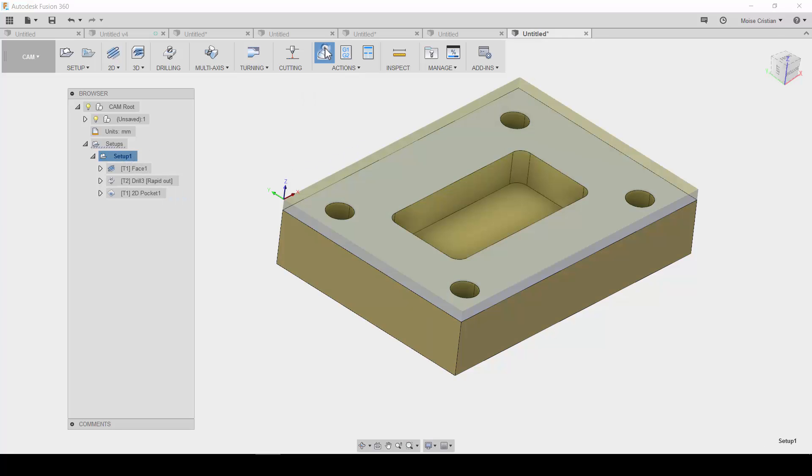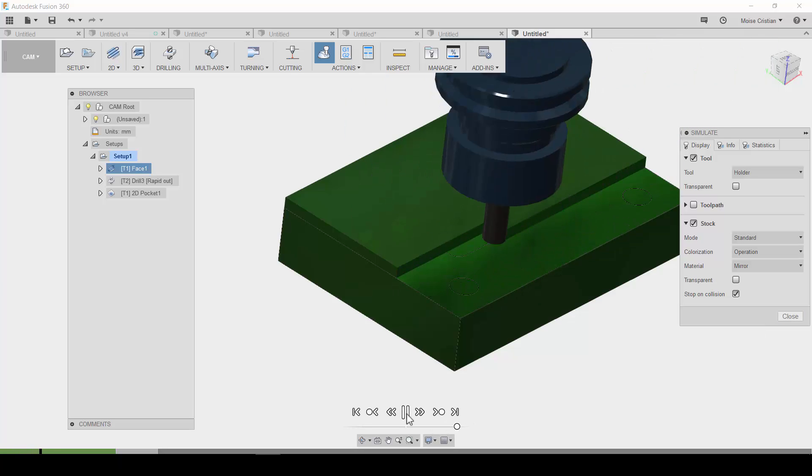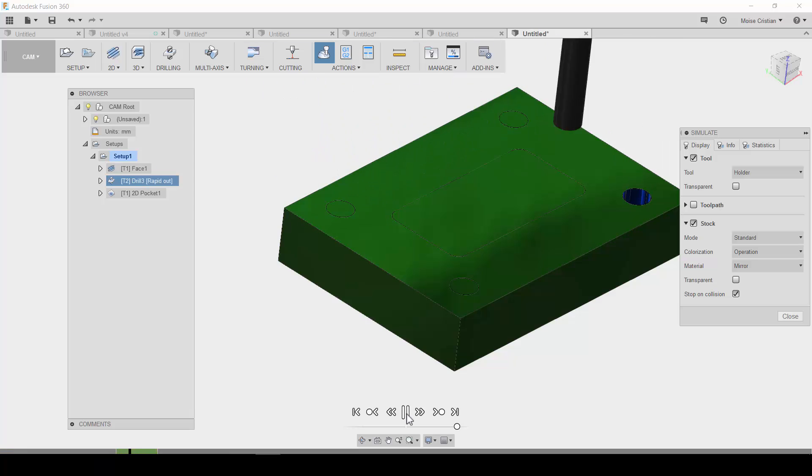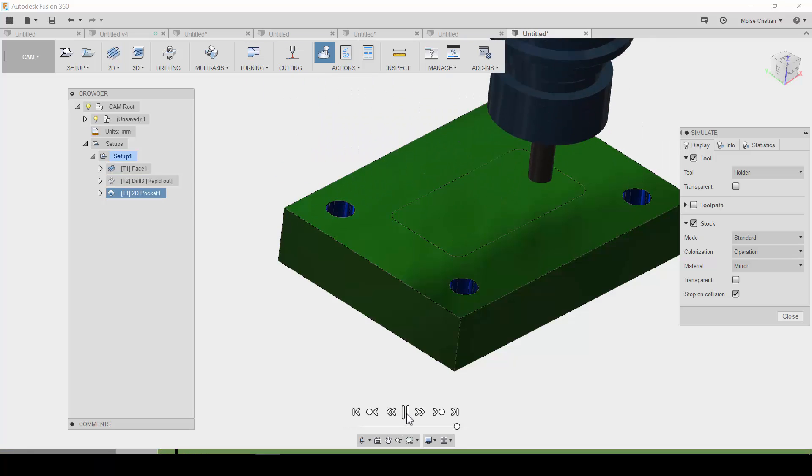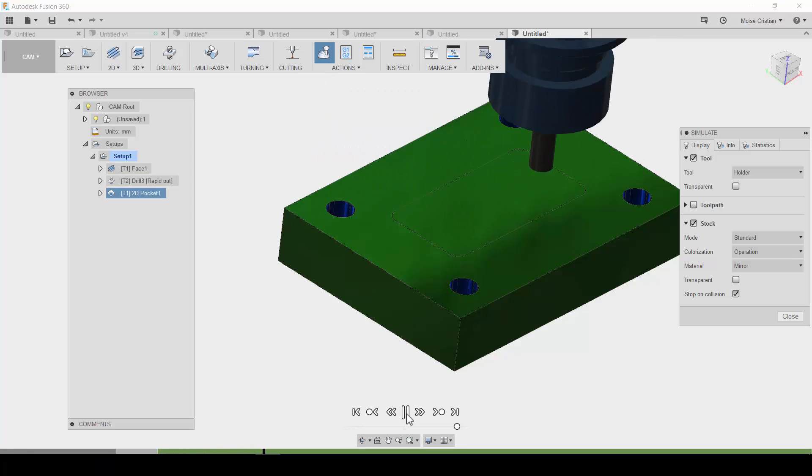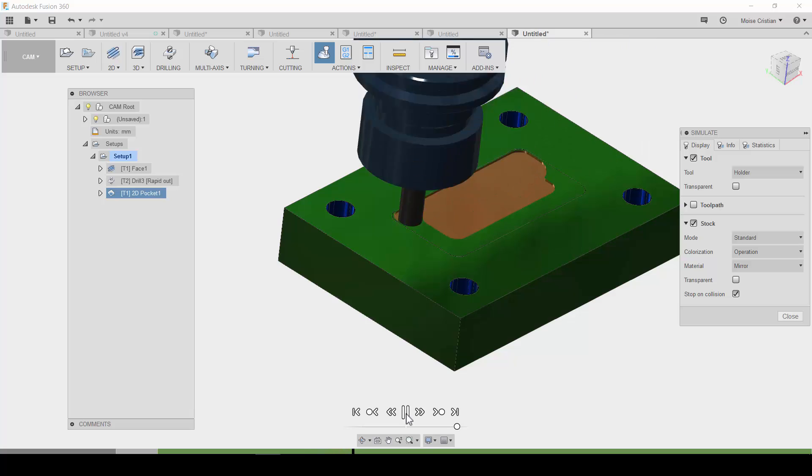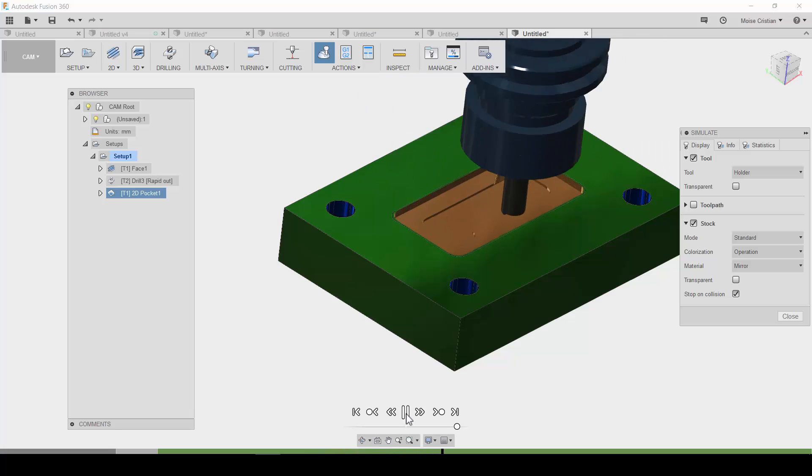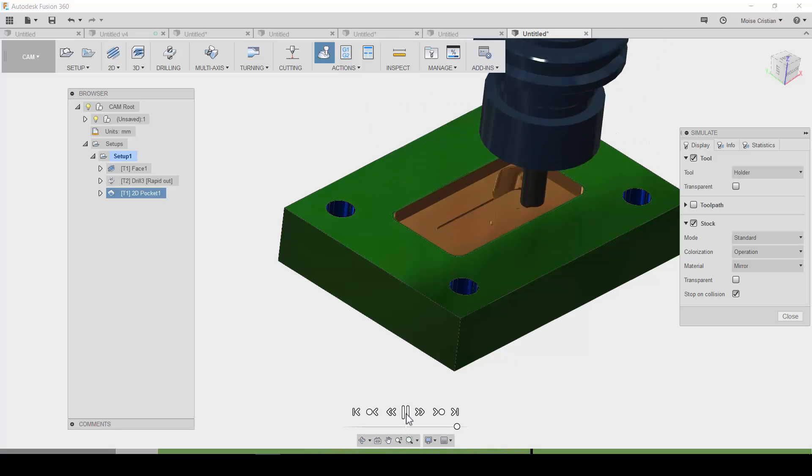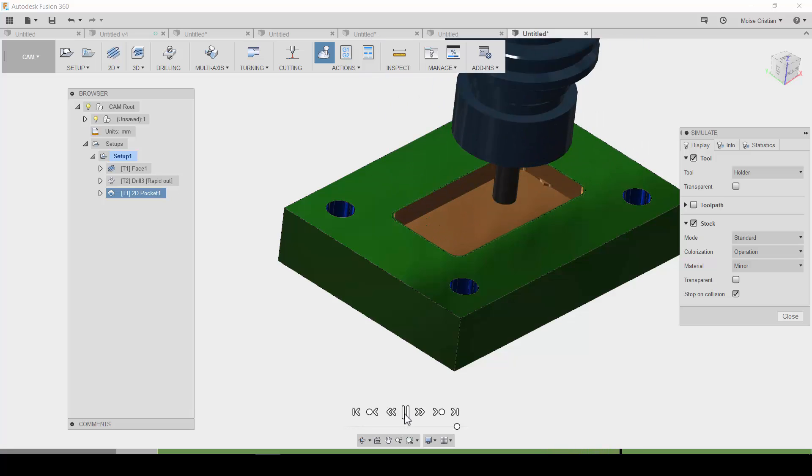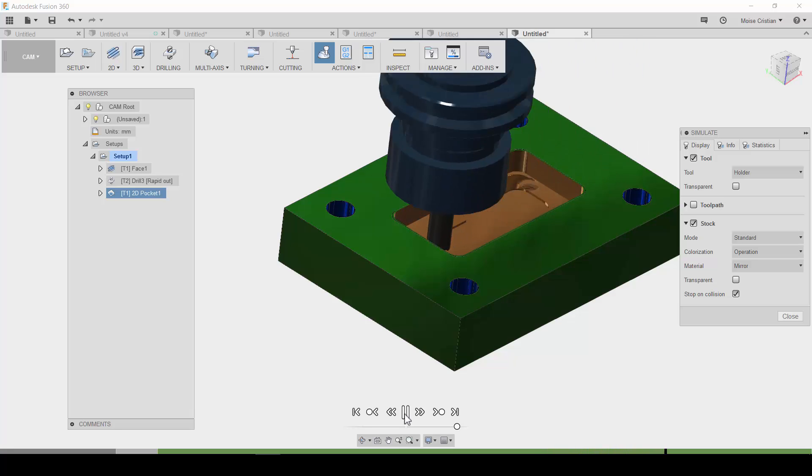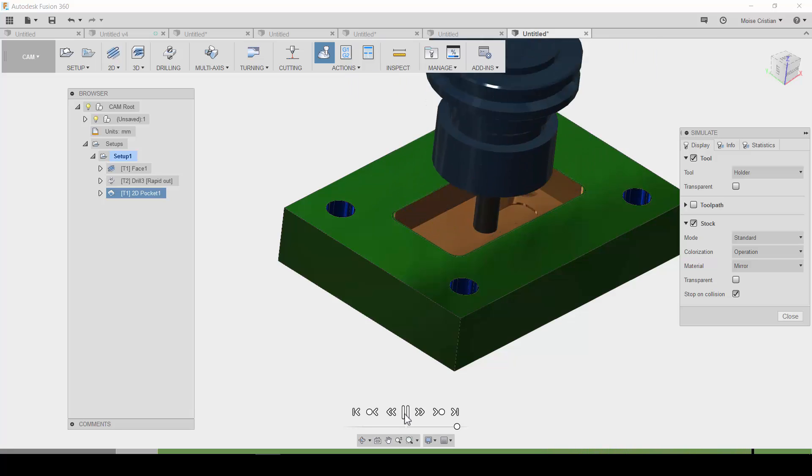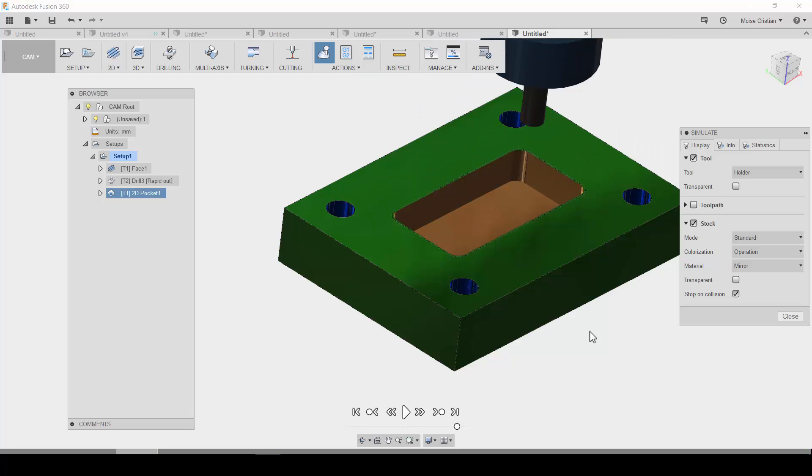Okay. So, let's simulate of course. Let's try. So, the facing. Drilling. Yeah. Right here on the pocket. I think I need to adjust the parameters. But, okay.